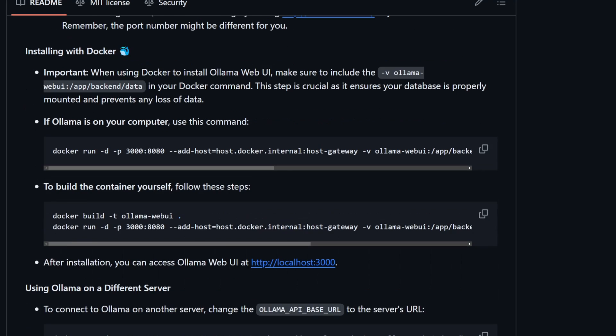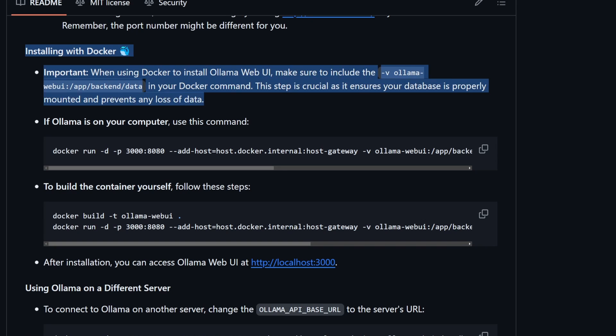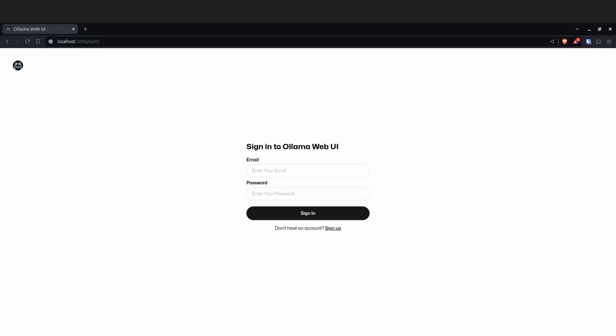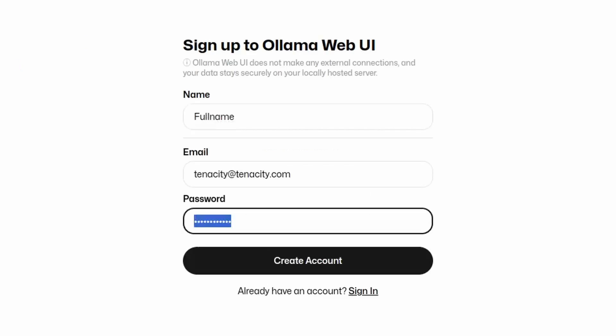Now you can go to the repository and just copy and paste the command that I've copied. Now go to your localhost 3000 and we're going to have this screen. You're going to go to the signup link and create your account.